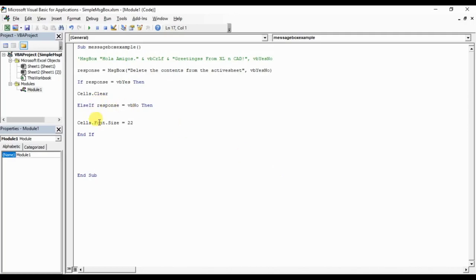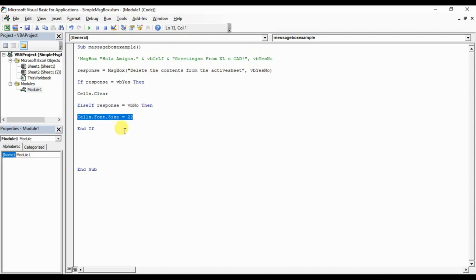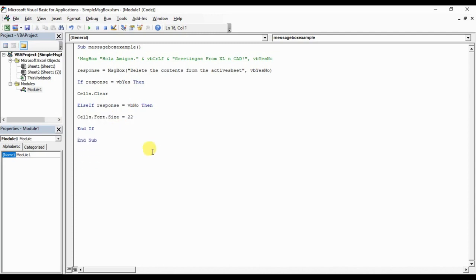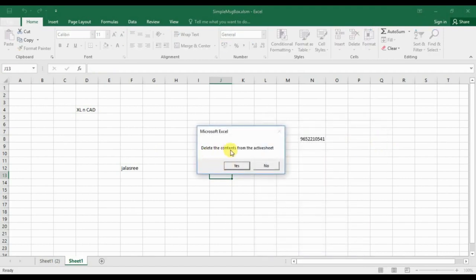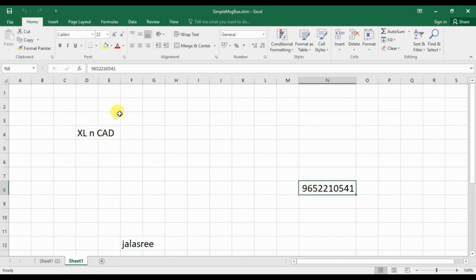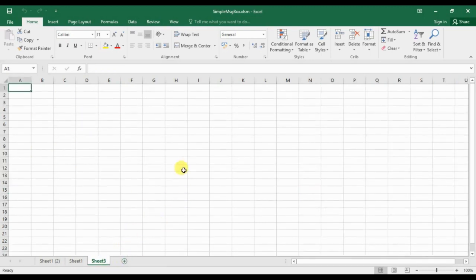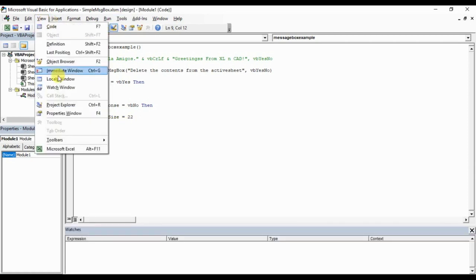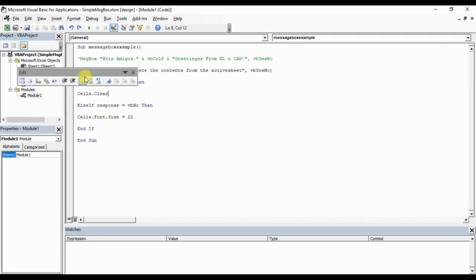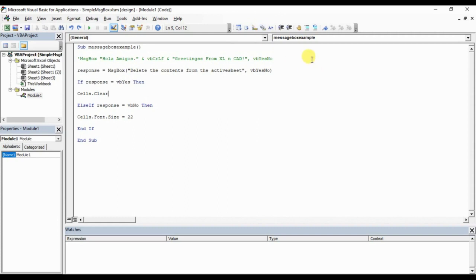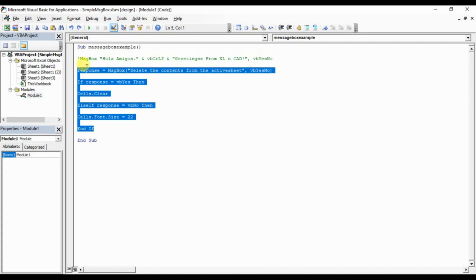Let's execute the macro, Alt F8, message box example. Delete the contents from the active sheet, no. And you can see the program just resized the contents.